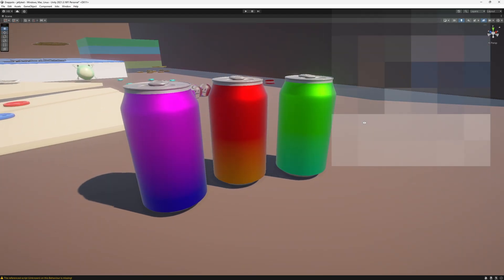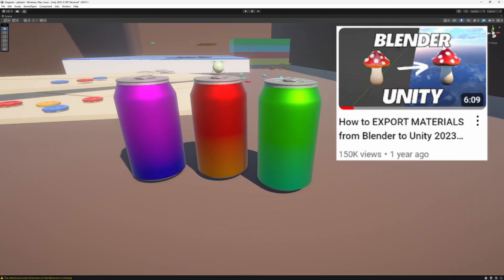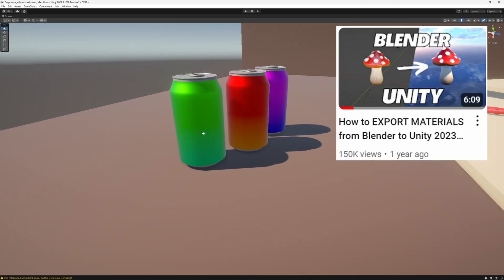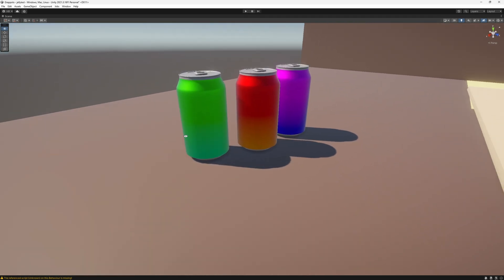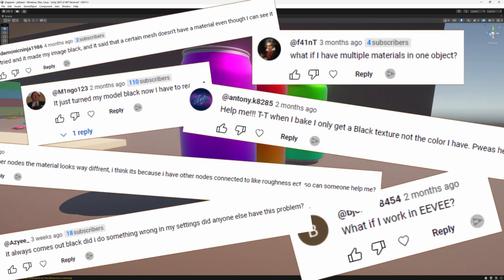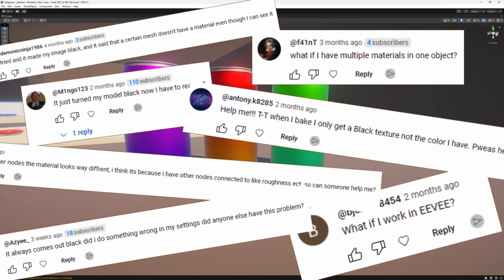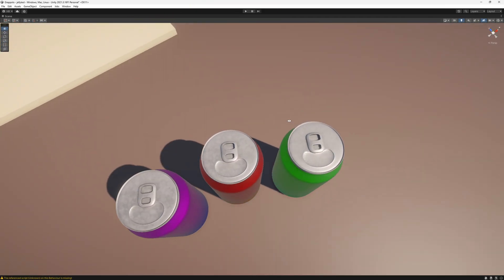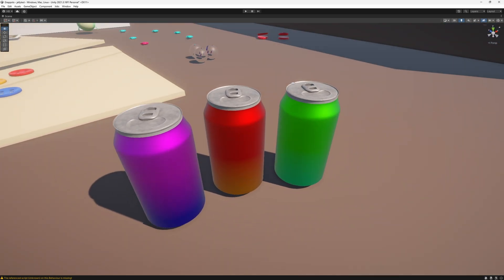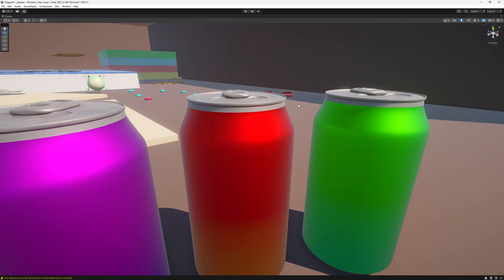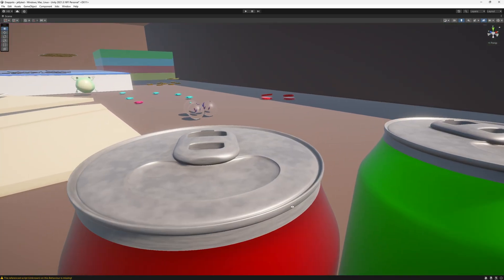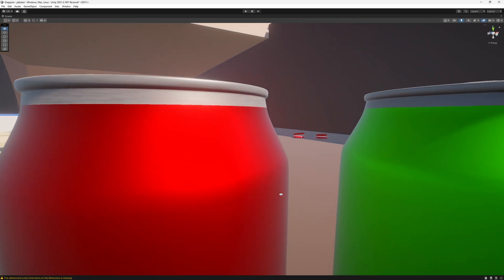In one of my last videos I made a tutorial on how to get an object from Blender into Unity, and since then I've received a lot of comments and questions. So today I'm going to show you how you can get an object like this into Unity from Blender — specifically an object that is metallic or has metallic parts.